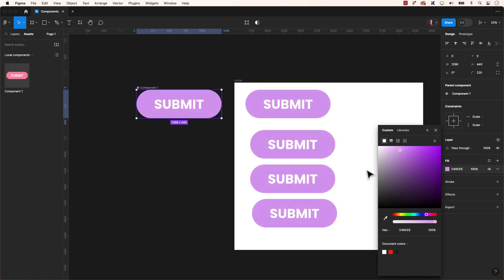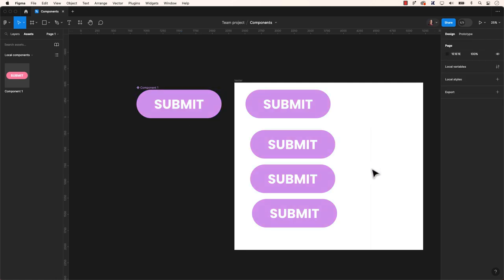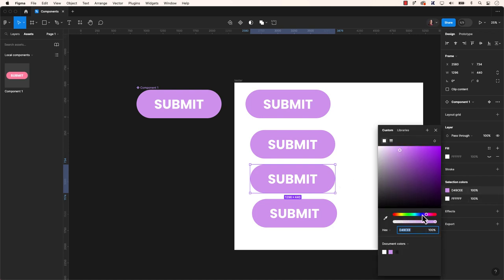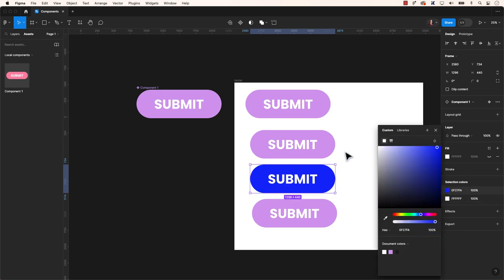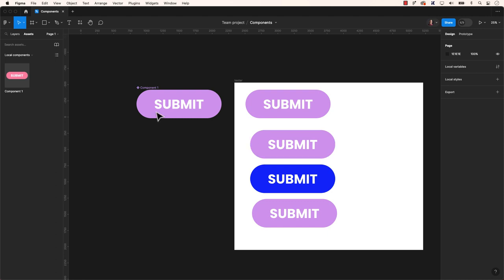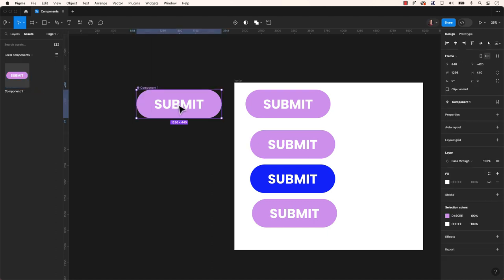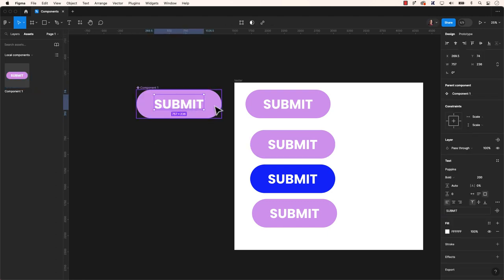Consider a scenario where you wish to modify the attribute of a specific instance without impacting the master component. This capability is referred to as Overrides, enabling you to tailor the properties of individual instances without affecting the master component.